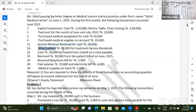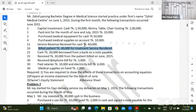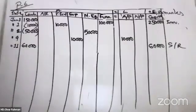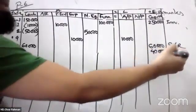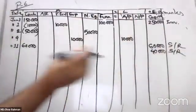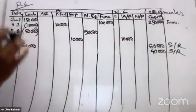Bill patient to $40,000 for treatment service rendered. I'm not sure how to do this.